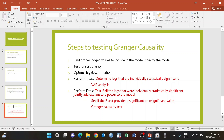That is it for the theoretical background about Granger causality. In the next tutorial, I will take you through the step-by-step of how to test for Granger causality in STATA. I hope you find this information useful — if so, please like this video, share it, and don't forget to subscribe to the channel. Thank you.